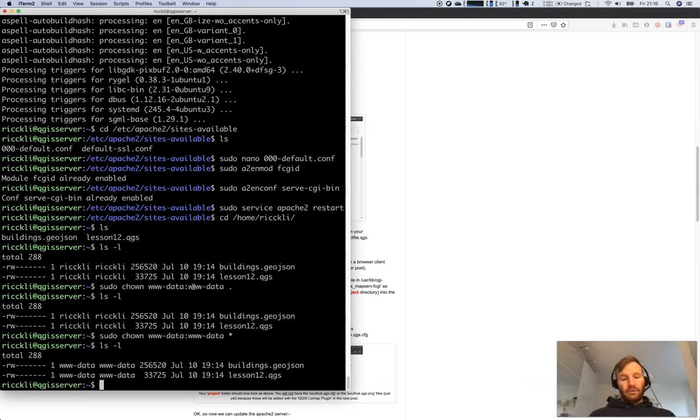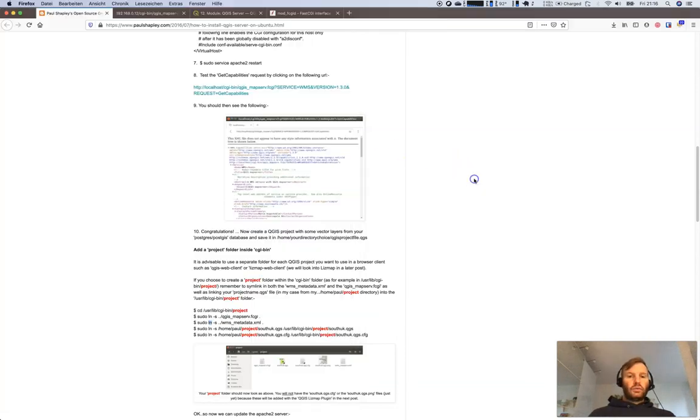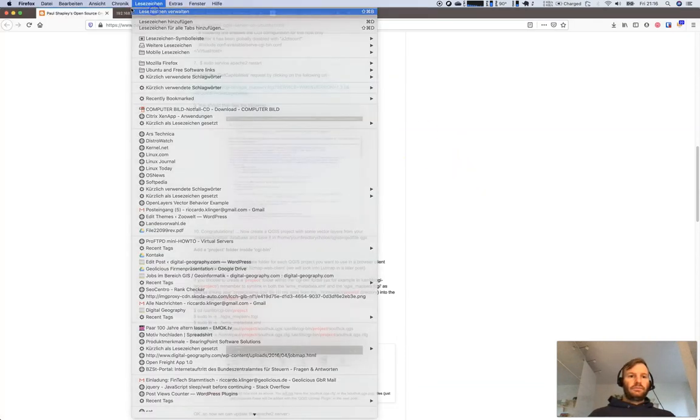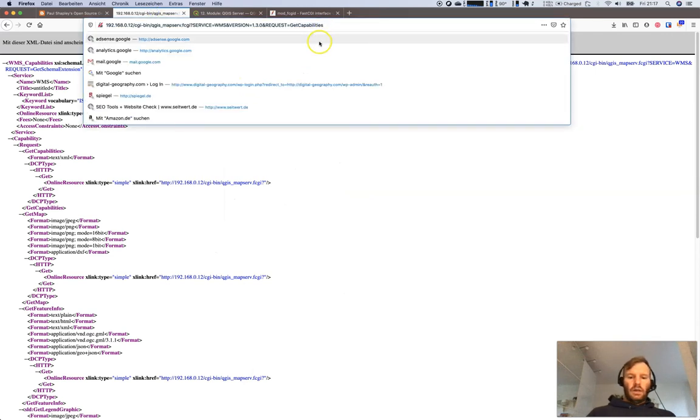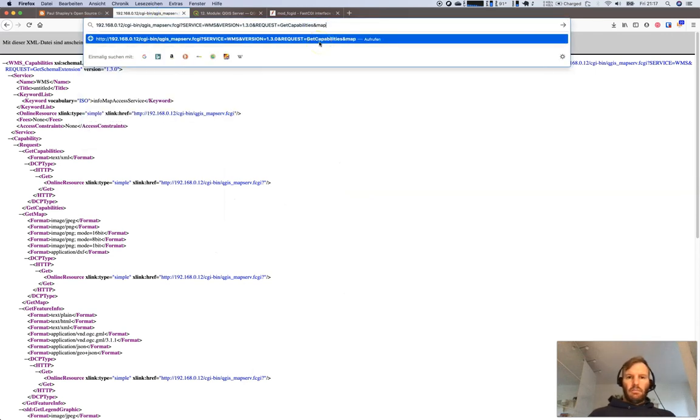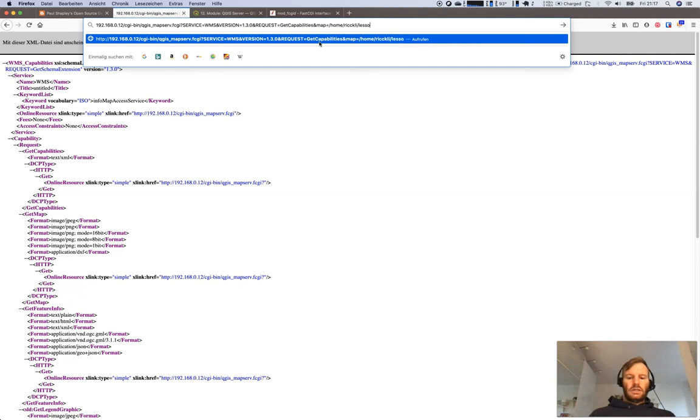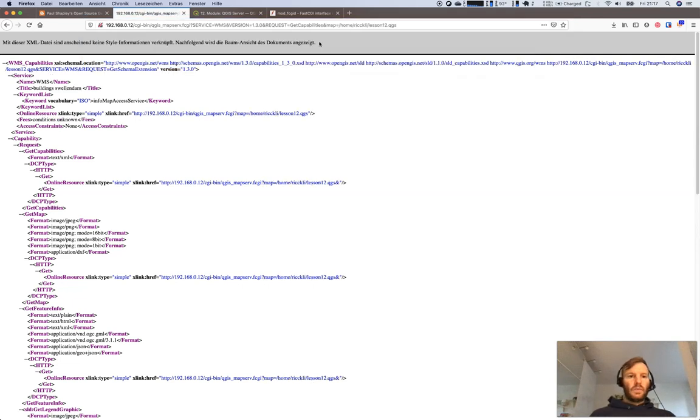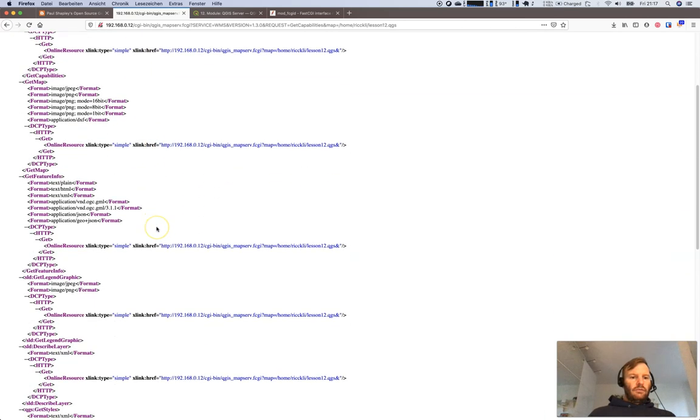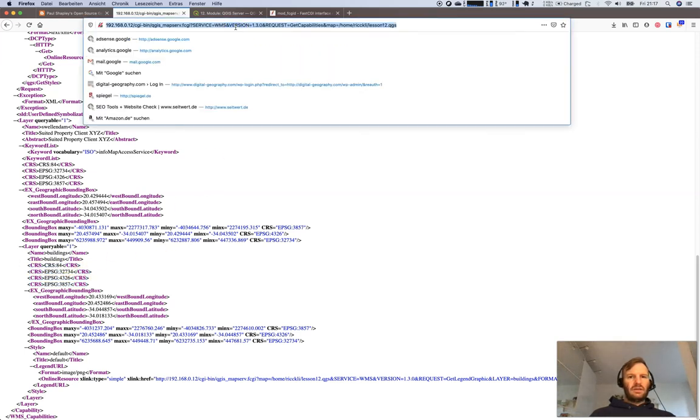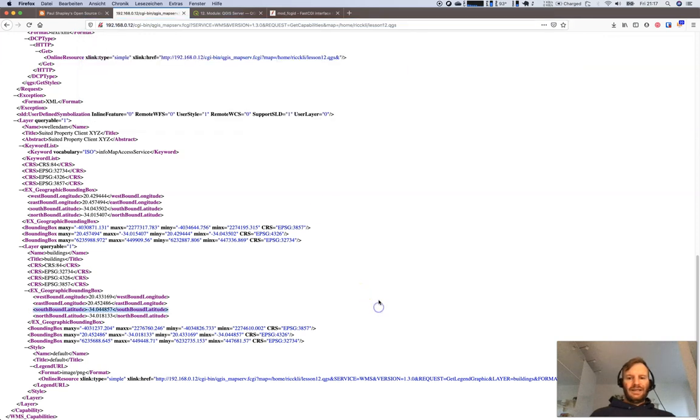Let's go back to my server and say map equals /home/rickley/lesson12.qgs and there it is. My buildings in Swellendam web mapping service. We have a lot of things going on. We have some CRS enabled, there's a layer called buildings. It will take this one here, the URL as it is. Let's go over to QGIS.